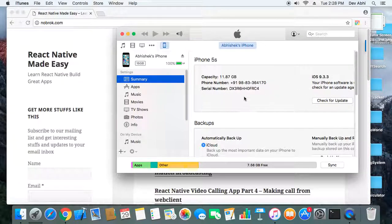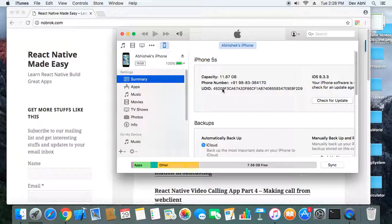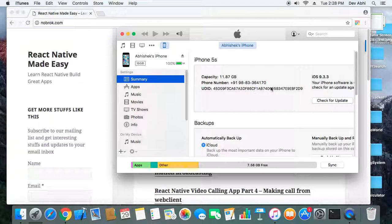So you have to click on the serial number. Once you click on the serial number you will get the UDID of your device. So it's very easy.